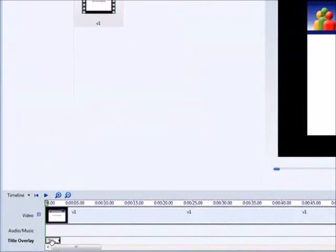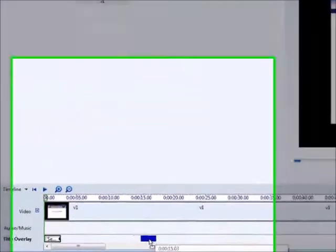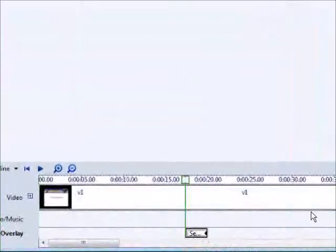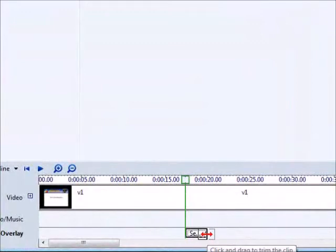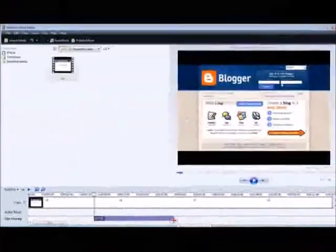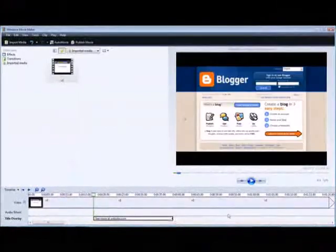Click "Add Title." Now we can go down to our timeline and drag it across. We can make it longer just by putting our mouse over the top until the arrow shows up, holding down our left mouse key, and dragging it out.